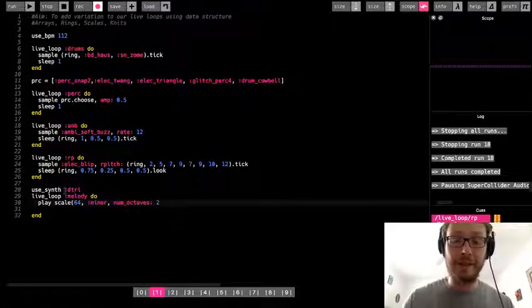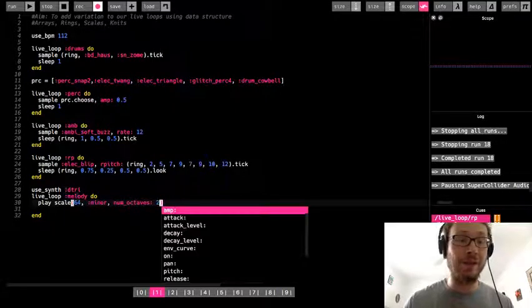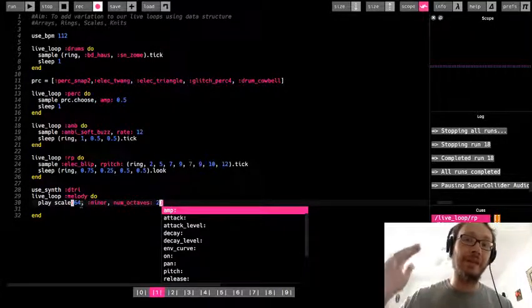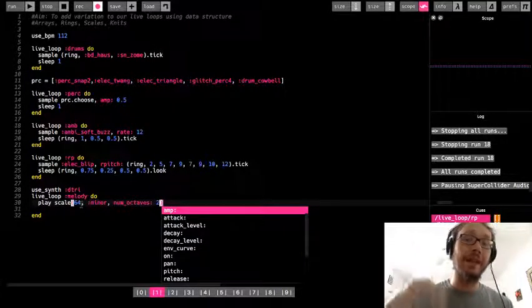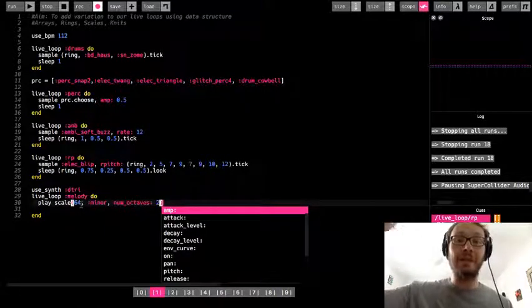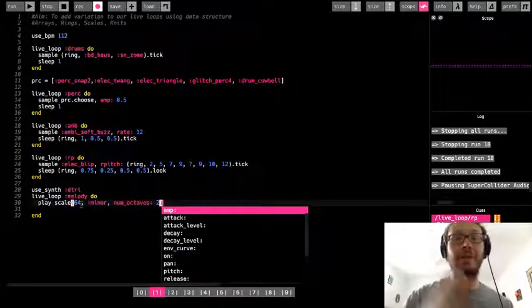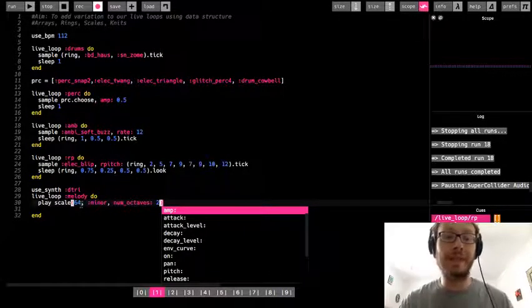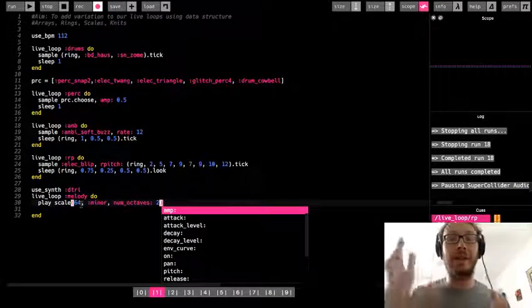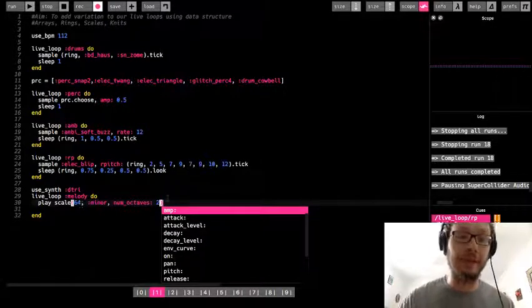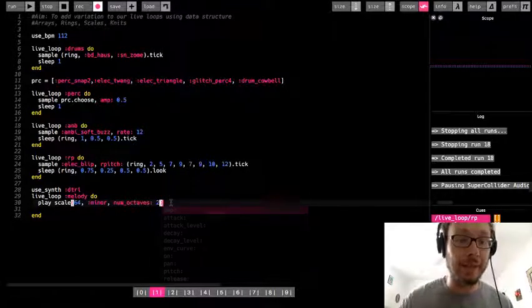Now this instead of just going like if it's a major scale, do, re, mi, fa, so, la, ti, do, this would continue through multiple octaves. So it would give you more notes. They're all in the same scale, but now you have sort of lower notes and higher notes within that scale.